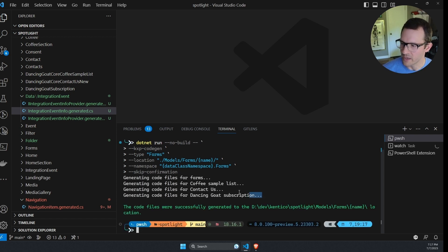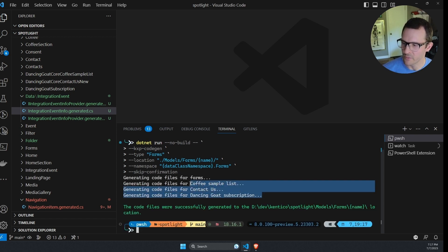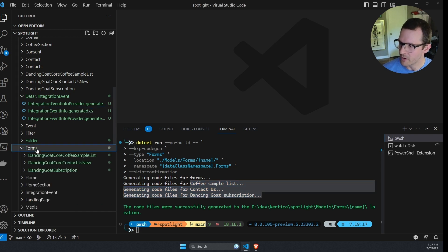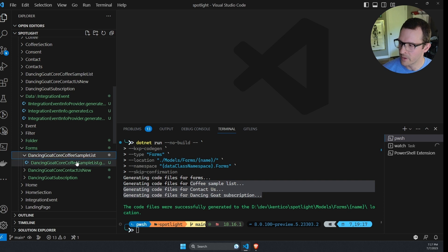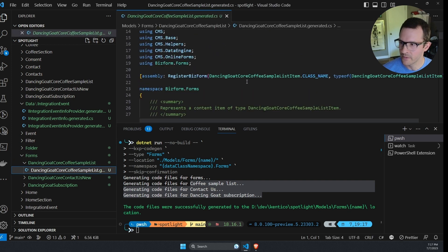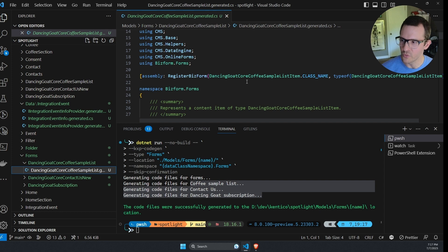We can see three classes were generated or classes were generated for three different forms. And if I look under the forms folder, we can see there's a folder for each form and a generated class for each form. And you might be wondering, when would you want to use this?